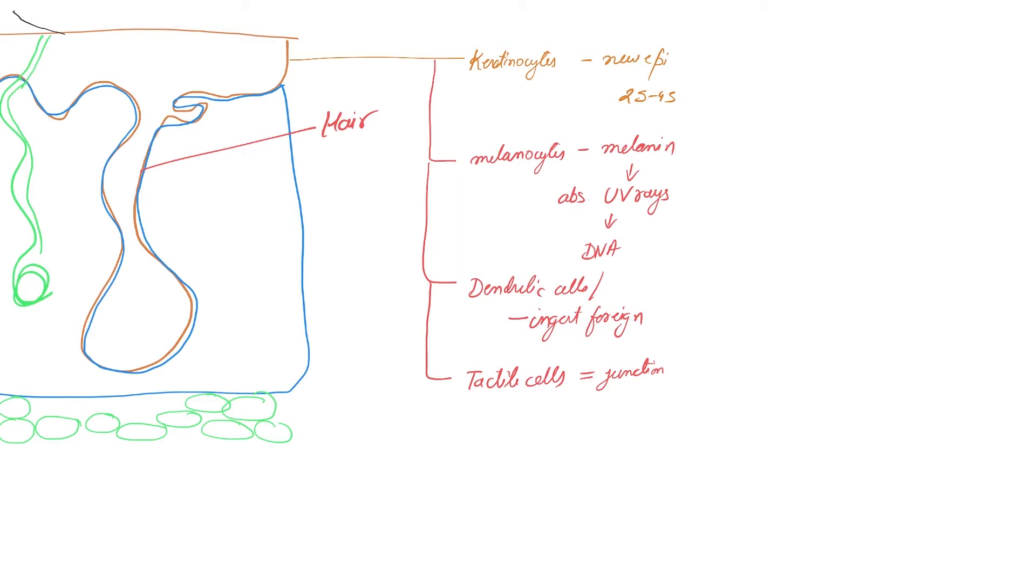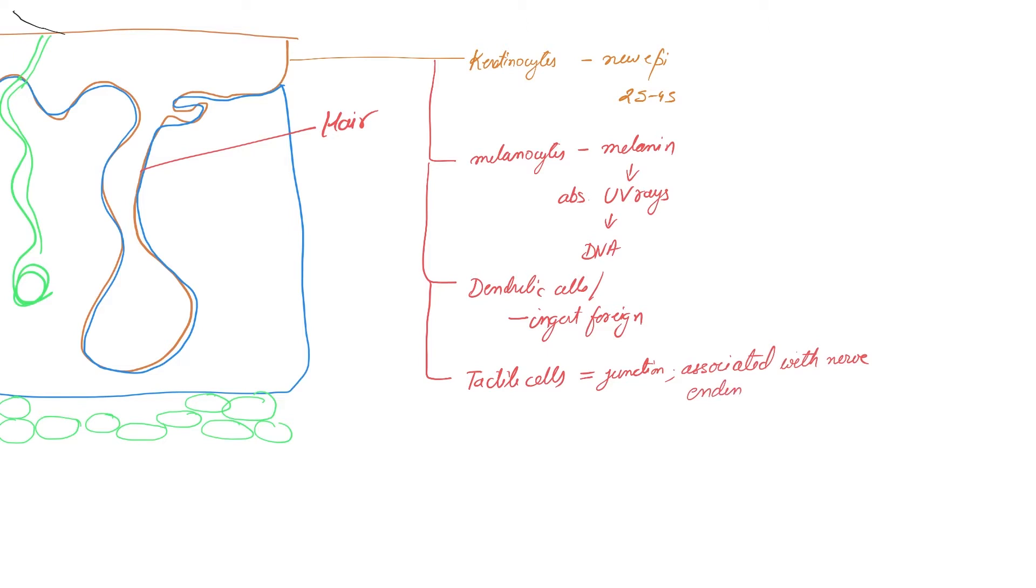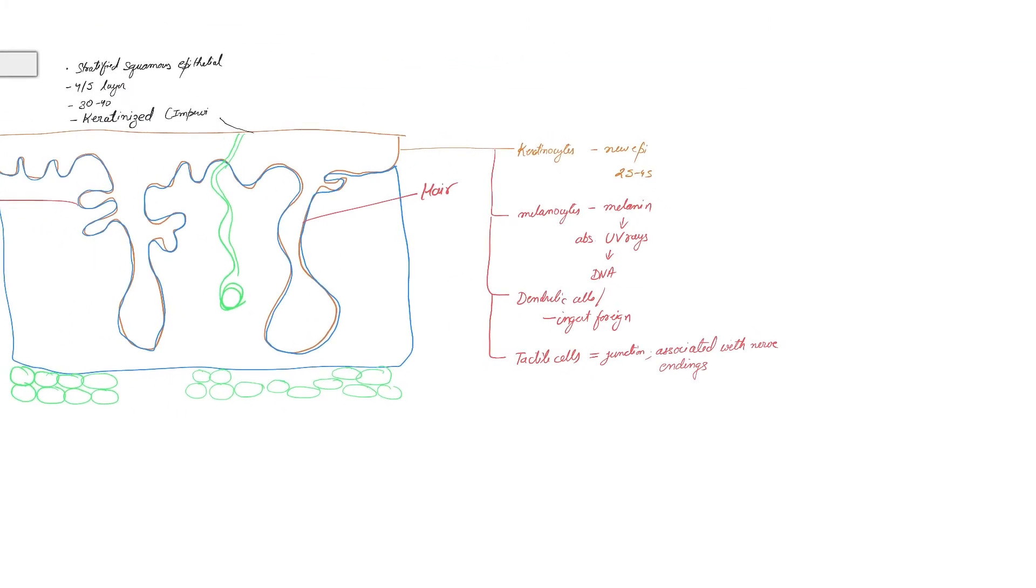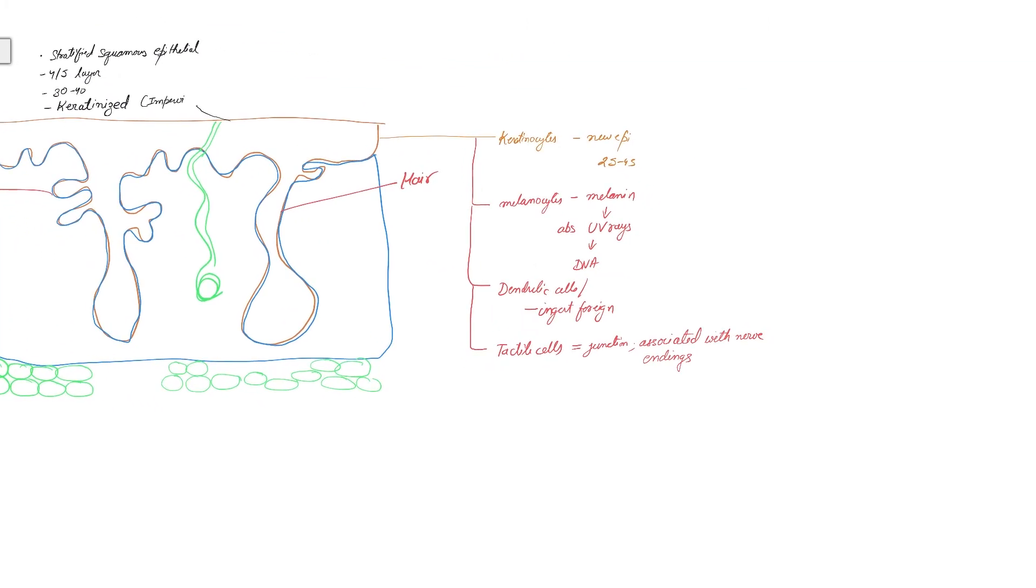These tactile cells are associated with sensory nerve endings. Hence, the pressure that you feel is because of the tactile cells getting in with those sensory nerve endings to form tactile disc, also known as Merkel disc. This is the reason that your skin is very receptive to external pressure.